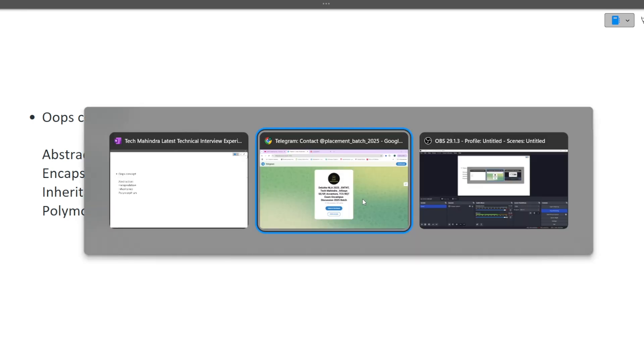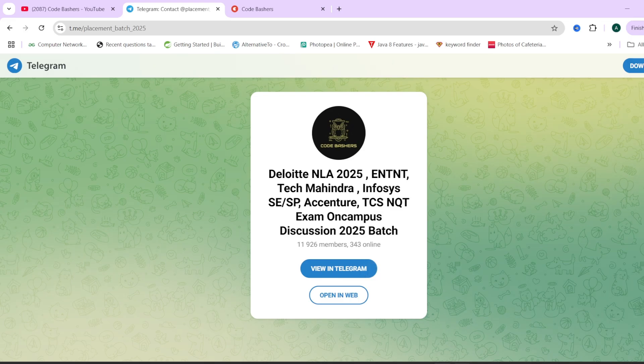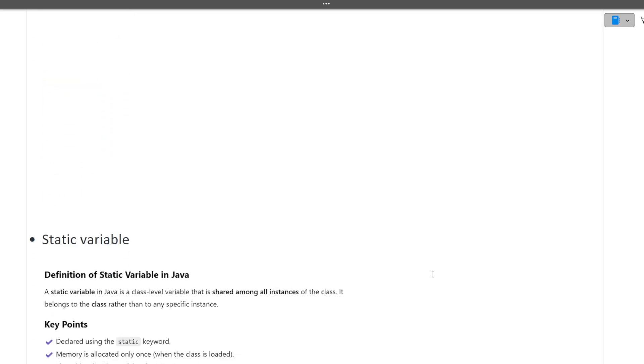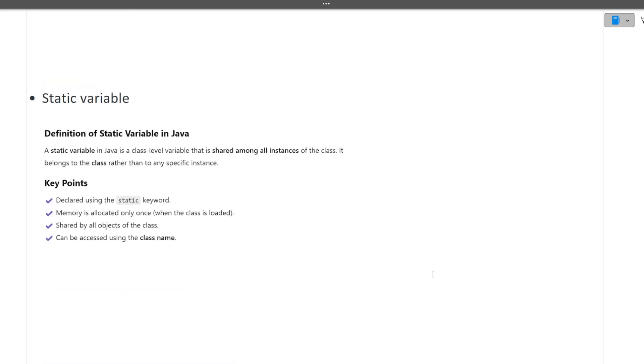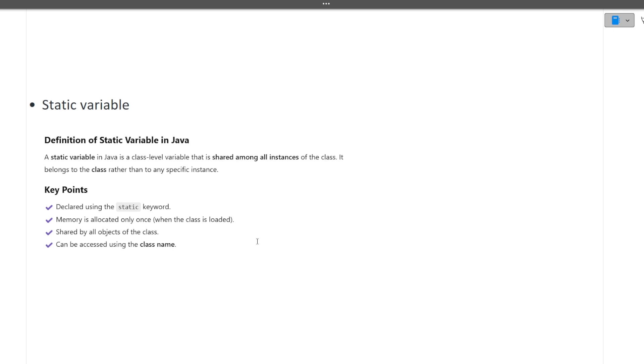Next is explain static variable. A static variable is a class level variable that is shared among all instances of the class. It is declared using the static keyword. Memory is allocated only once because it's common for all objects. It's shared by all objects of the class and can be accessed using the class name. This is the definition of static variable.